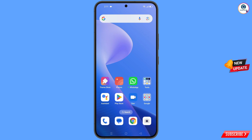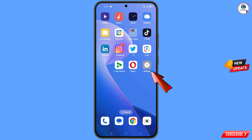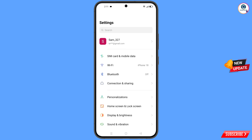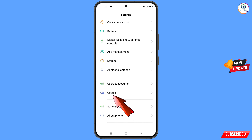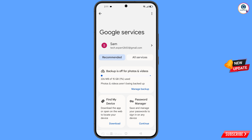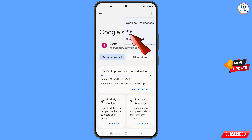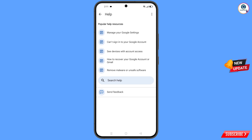Now navigate to the Settings option on your phone. Scroll down, tap on Google, and you will land on the Google settings page. At the top you will see three dots — tap on it, tap on Help, and you will land on the Help page.